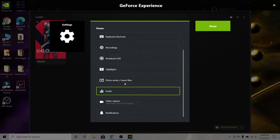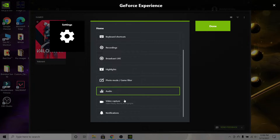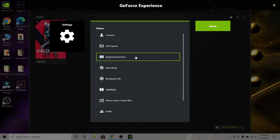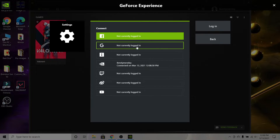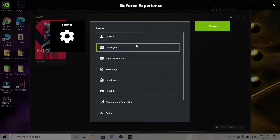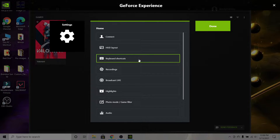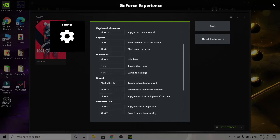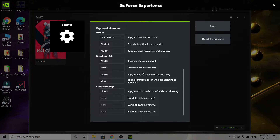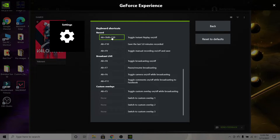Now we're going to configure some of these settings. Under 'Connect' you don't really have to do anything if you don't want to. Go over to 'Keyboard Shortcuts' and look at all the shortcuts listed there. If you want to focus on recording, this is my recording hotkey — as you can see it says 'Record'.